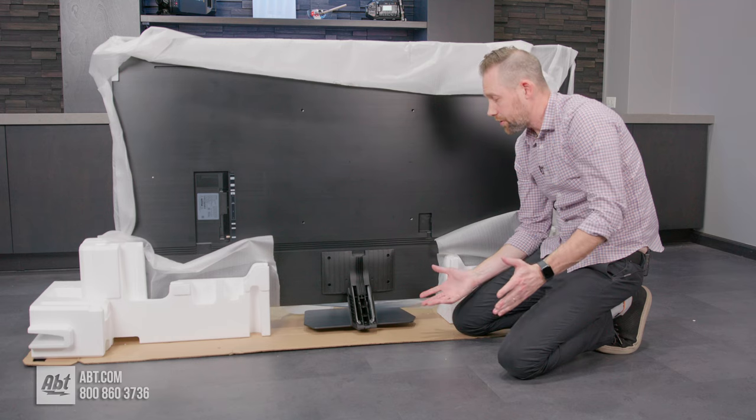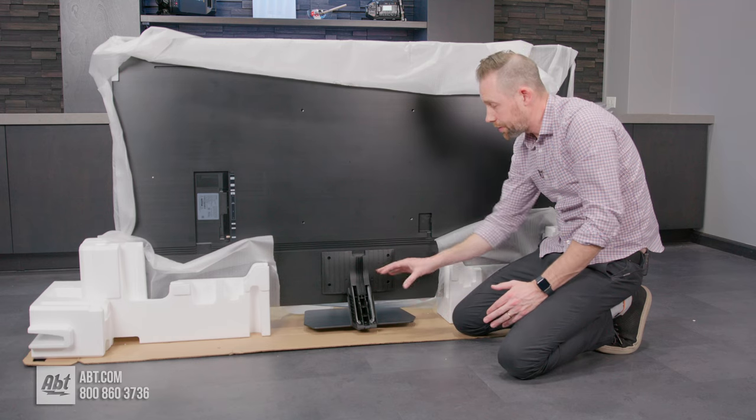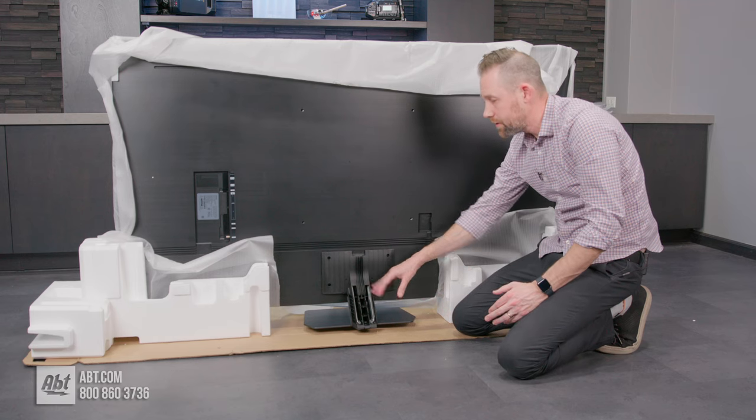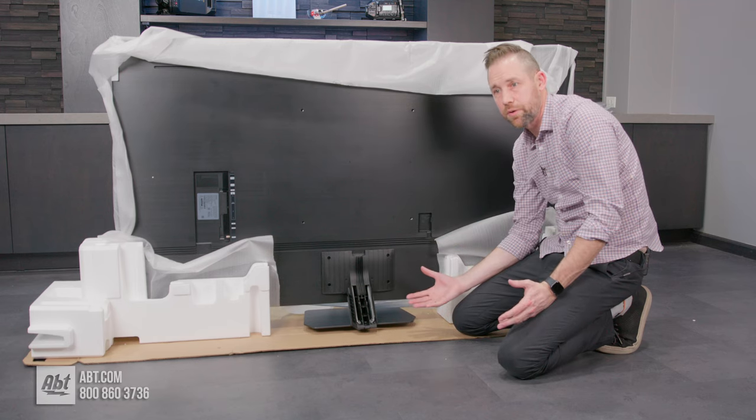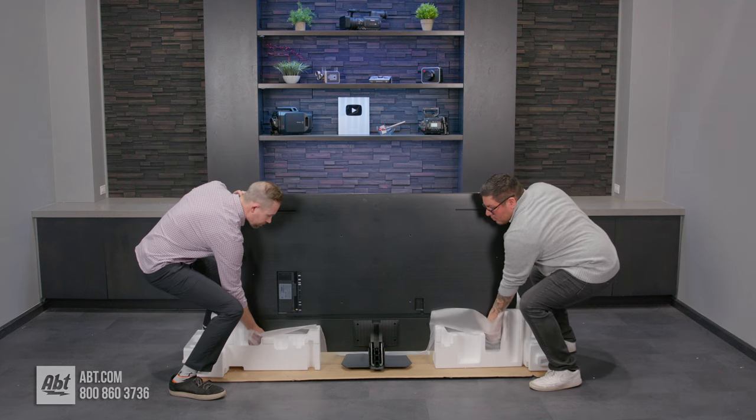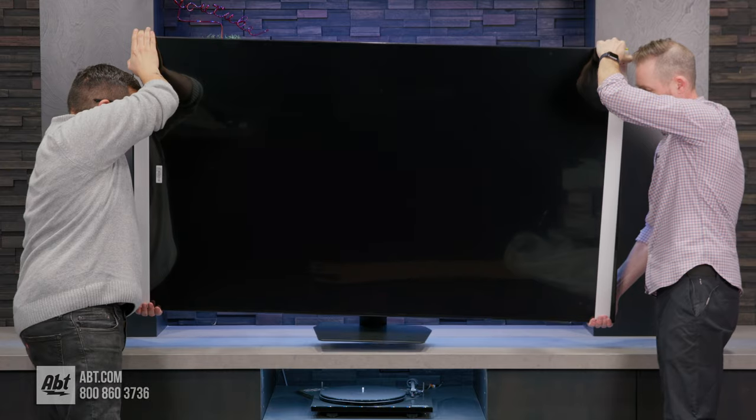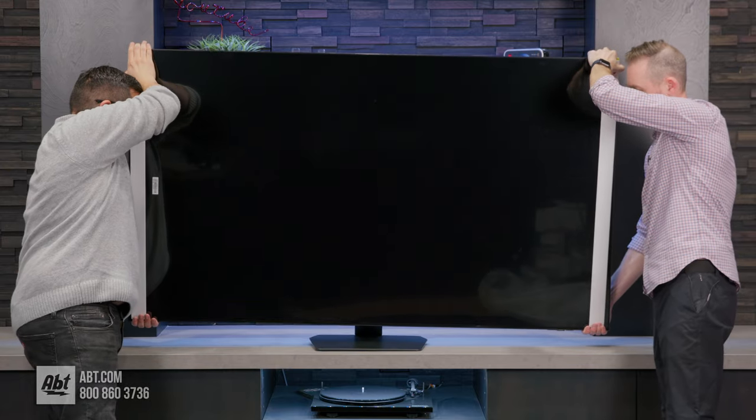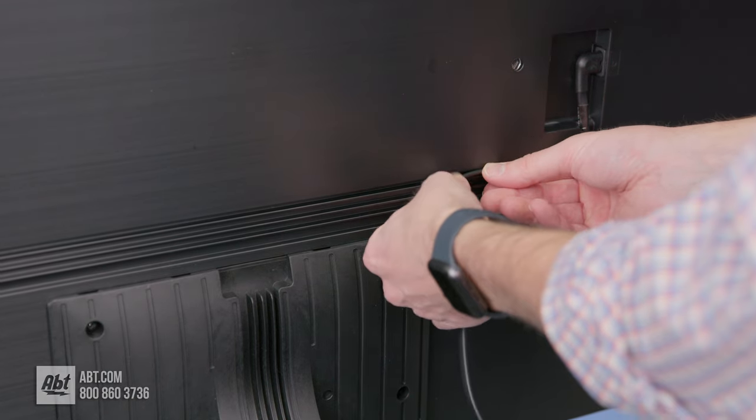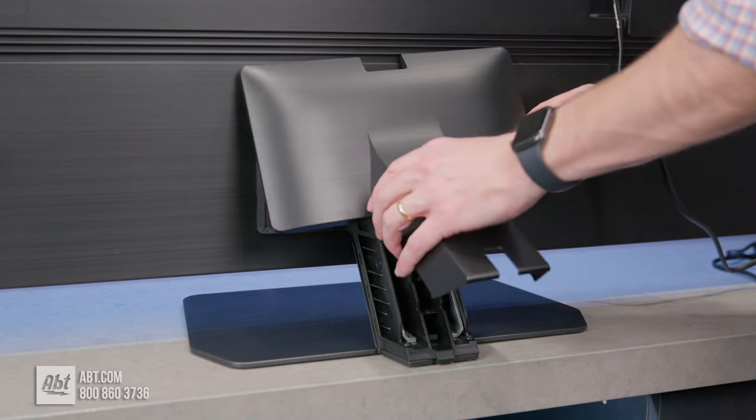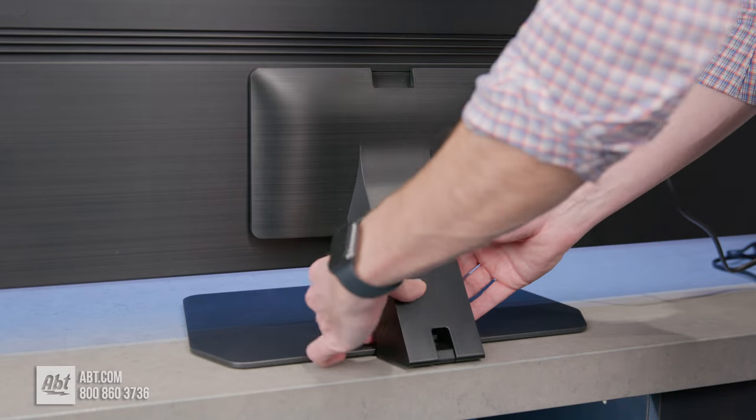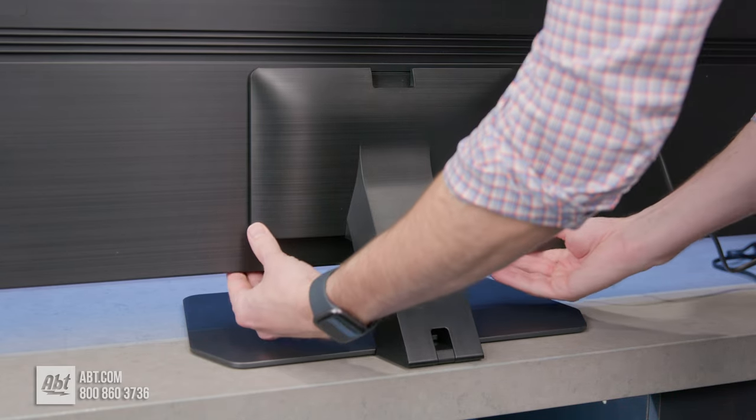And that's all there is to it. Your pedestal is now attached to the back of the TV. The last things you're going to want to do are lift the TV out of the box and set it where you're going to use it. Once you're done running all of your cables through these channels here, you can pop that plastic cover back on and you're all set to go.